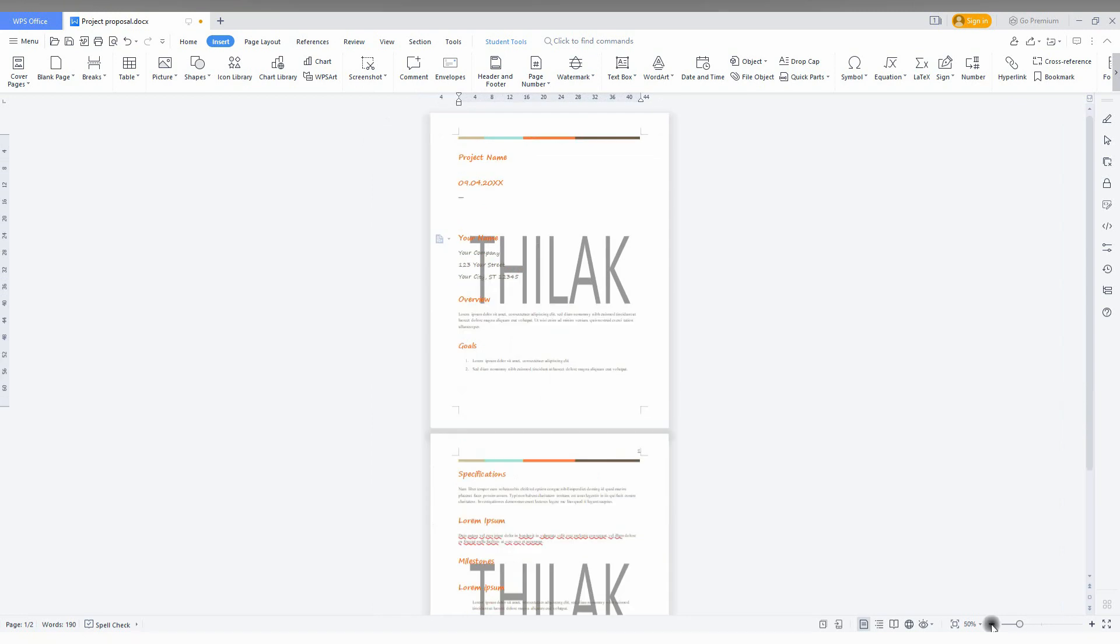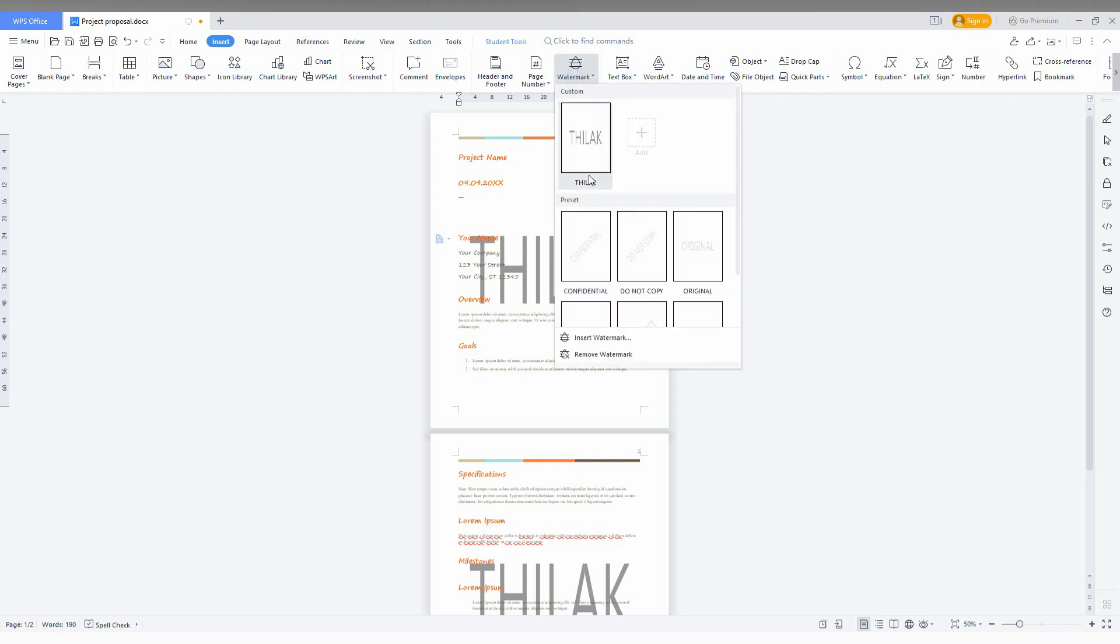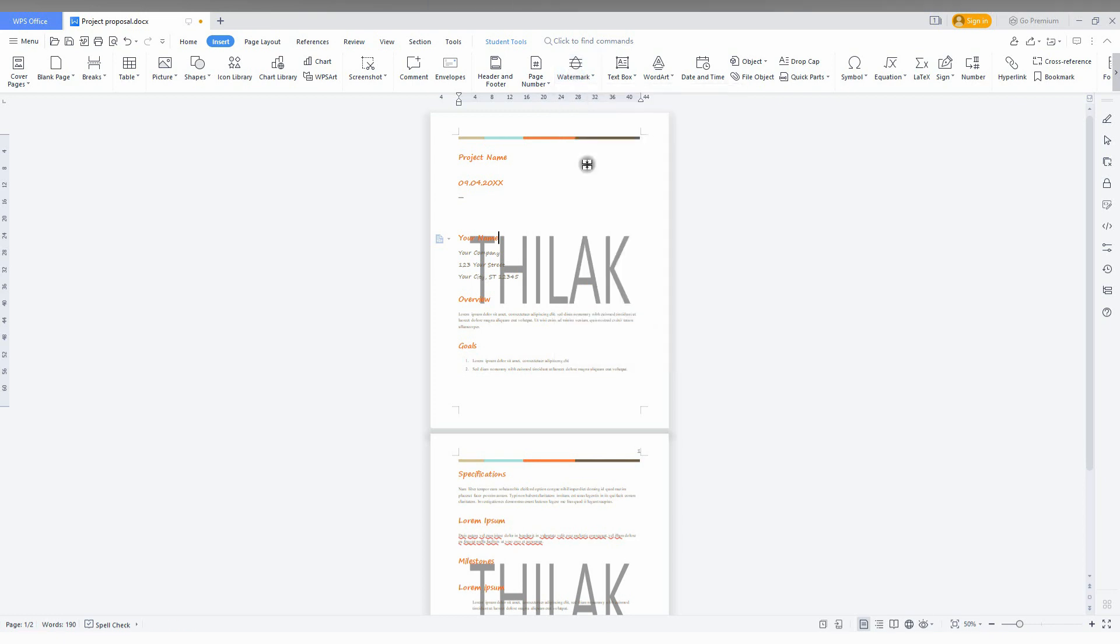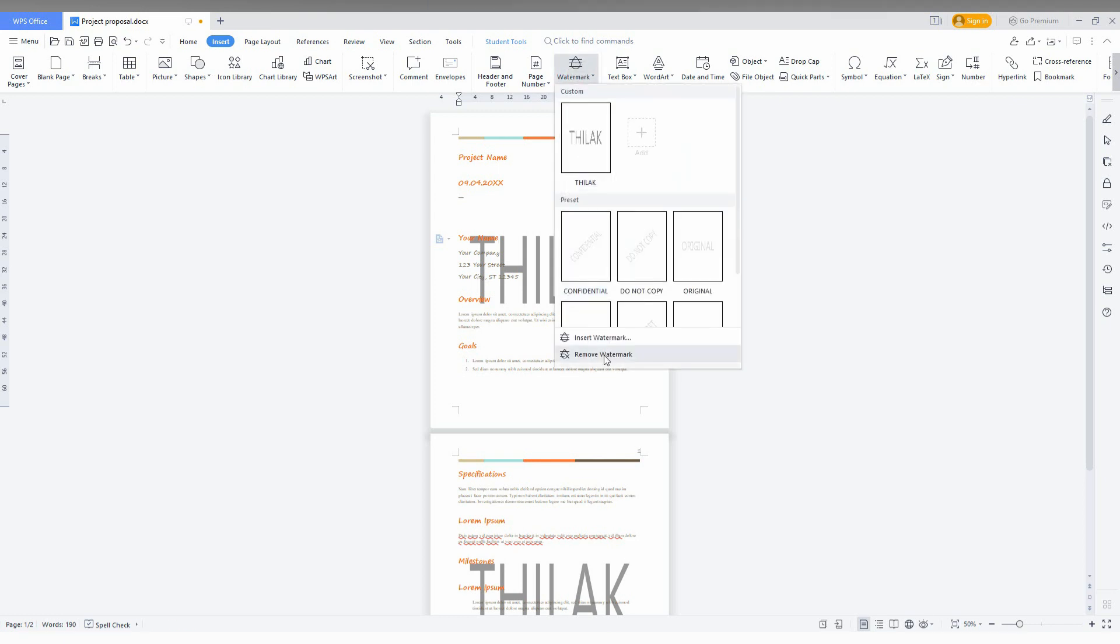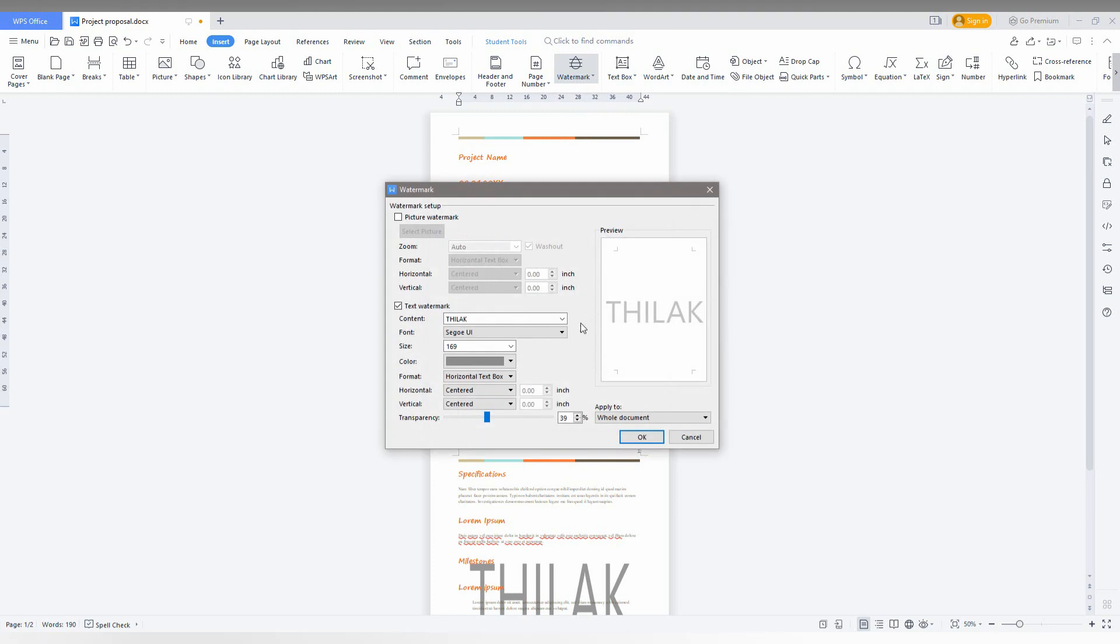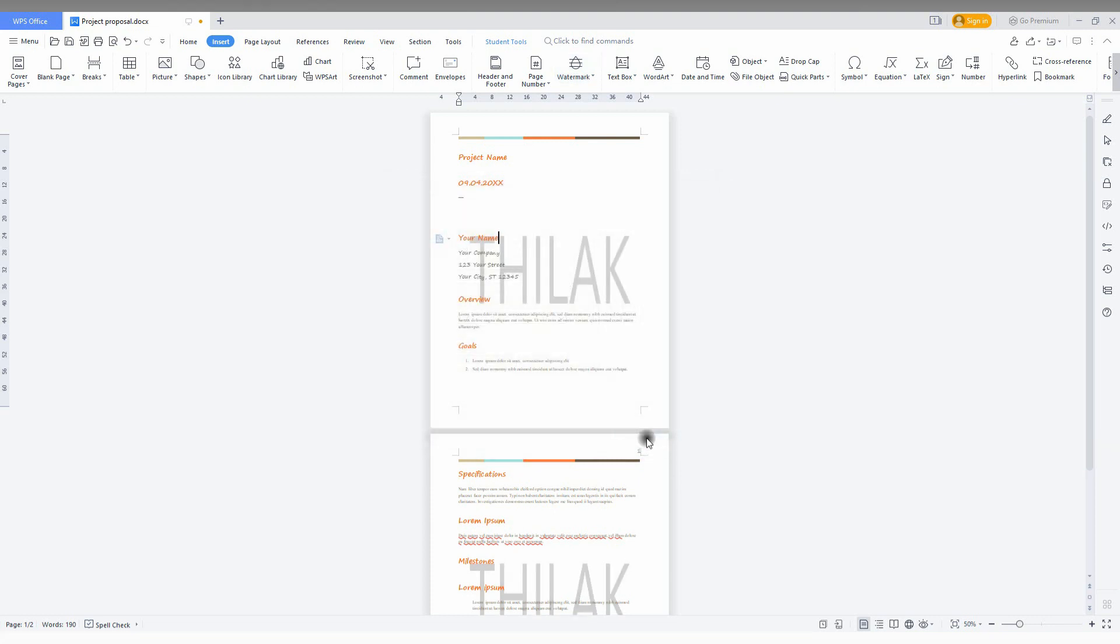So by this option, you can use it. You can see now the transparency is very high. So I need to edit this. Just go to the insert watermark option here. Then you increase the transparency to 62 percent or 70 percent. It automatically updates here.